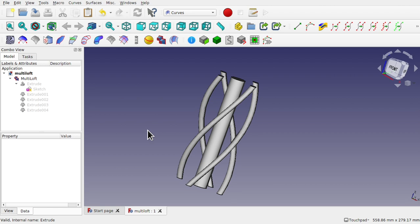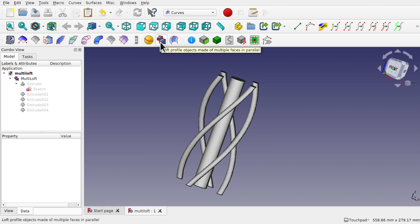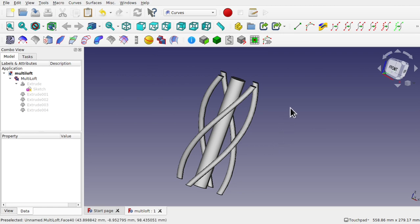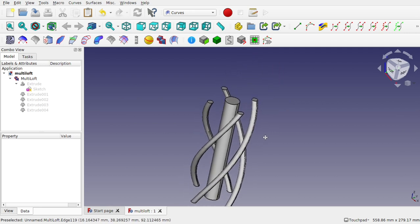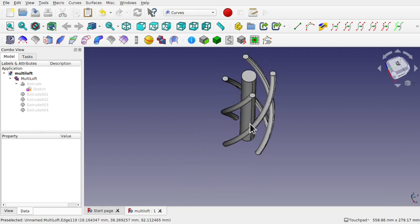Welcome to the channel and another episode of the FreeCAD Curves Workbench mini-series. Today we're going to be looking at the multi-loft tool available from the toolbar, which lets you loft profile objects made of multiple faces in parallel. We've got our object here, made up of four faces — individual faces and a face in the middle.